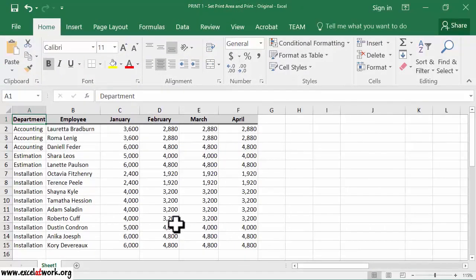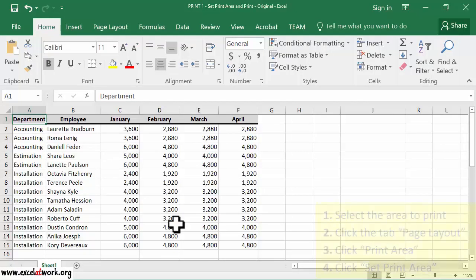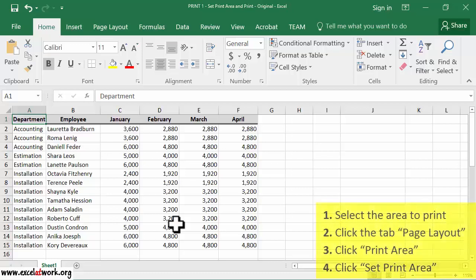In Excel, a printing area needs to be defined before printing. The steps to define a printing area are shown on the screen. I will follow these steps to set the information shown on the screen as the printing area.